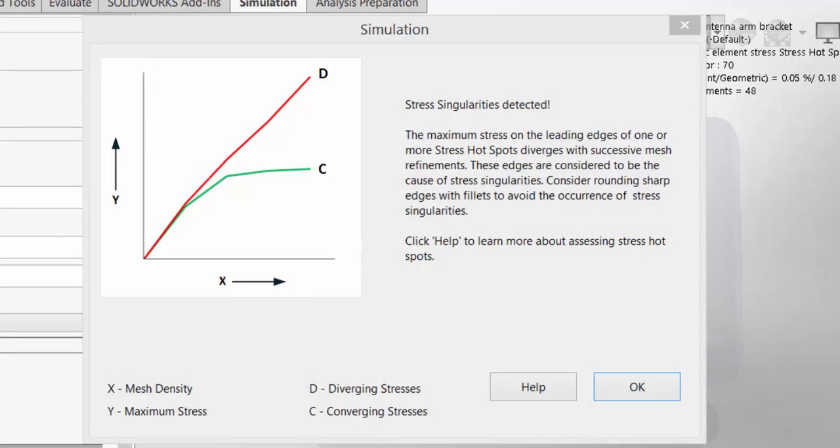If the stress values diverge and continue to increase as the mesh is refined, then a singularity was found. On the other hand, if the stress value converges as the mesh is refined, then you have found a legitimate hotspot location.